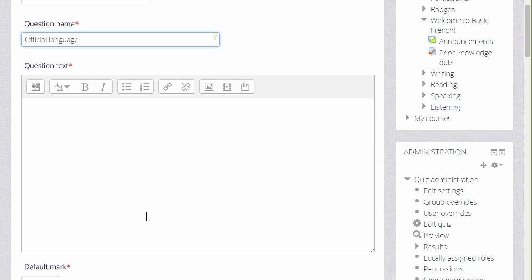We are then sent to the setup for this particular question. We have to give it a name, although the name doesn't appear in the quiz but it is important because it is how we would recognize it in the question bank in future, particularly if we have a lot of questions ourselves and perhaps shared with colleagues.